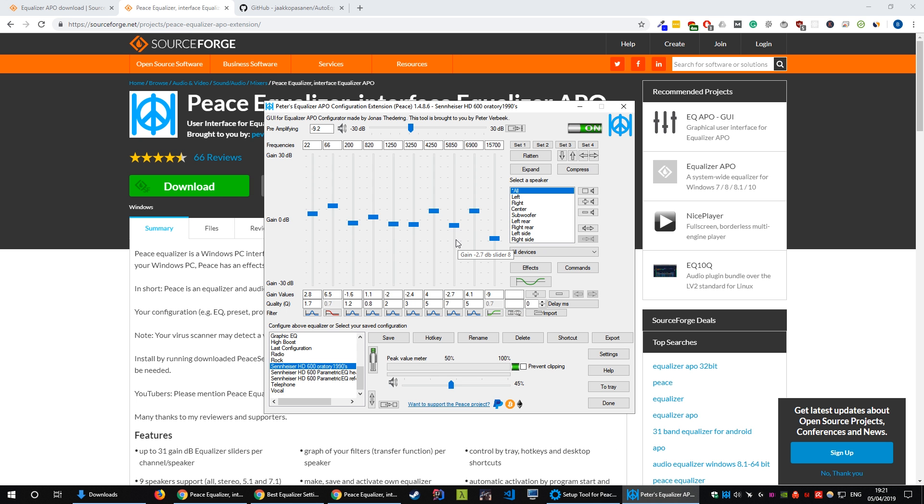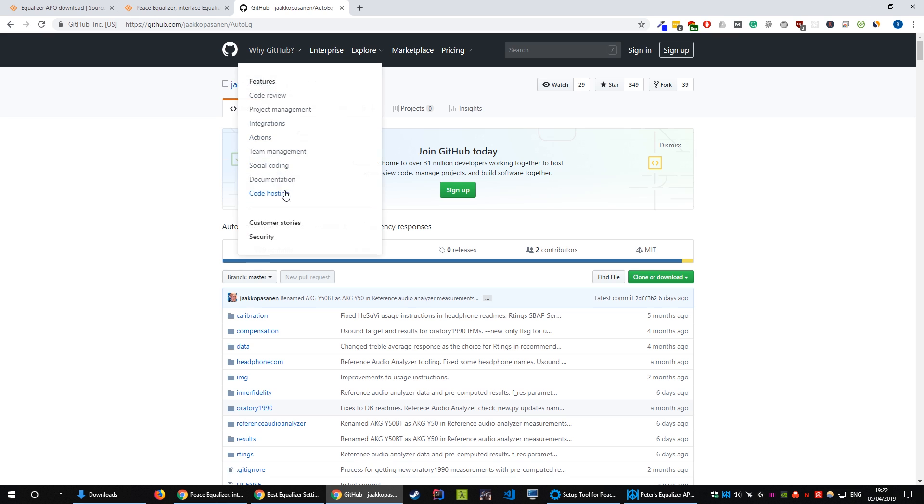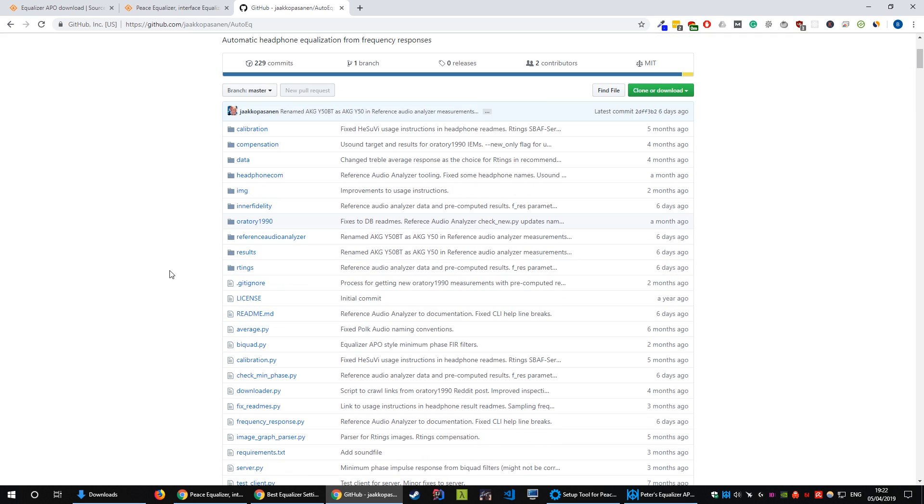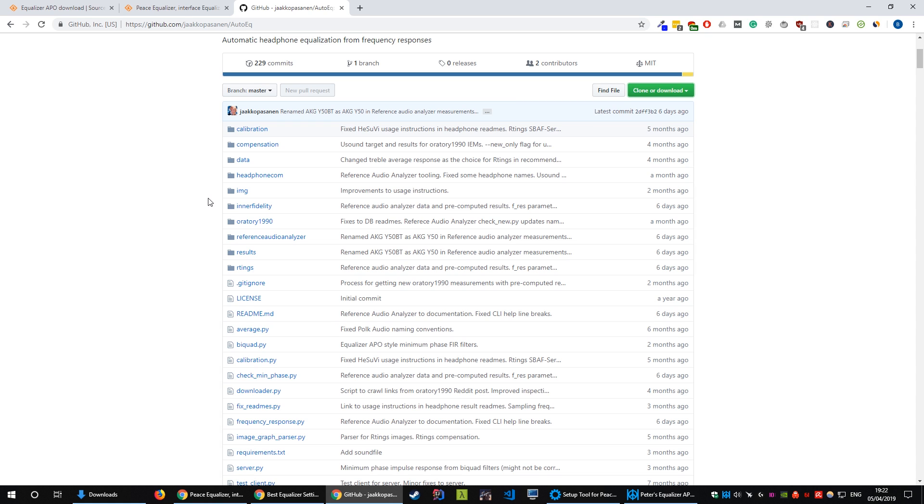Alright so now that we've got Equalizer APO installed, we've got Peace APO installed and the equalization is working we can now start looking at importing some presets. So navigate to the GitHub page that's in the link in the description and this will give you a list of loads and loads of presets for a huge range of audiophile headphones. Download this by going up here and just saying download zip, unzip it and you'll get all this information here.